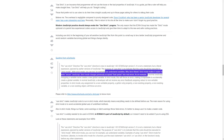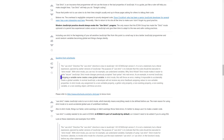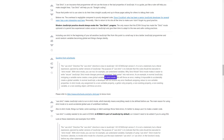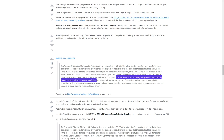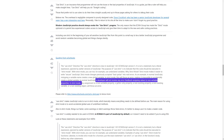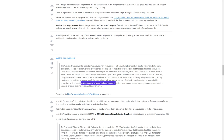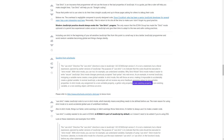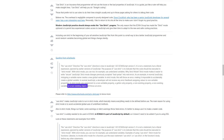As an example: in normal JavaScript, mistyping a variable name creates a new global variable — in strict mode this will throw an error, making it impossible to accidentally create a global variable. In normal JavaScript, a developer will not receive any error feedback when assigning values to non-writable properties. In strict mode, any assignment to a non-writable property, a getter-only property, a non-existing property, a non-existing variable, or a non-existing object will throw an error.